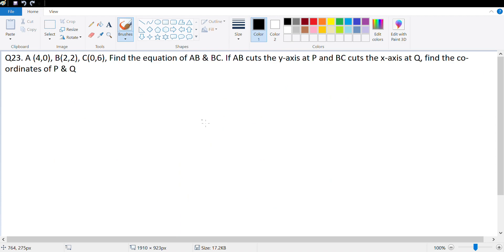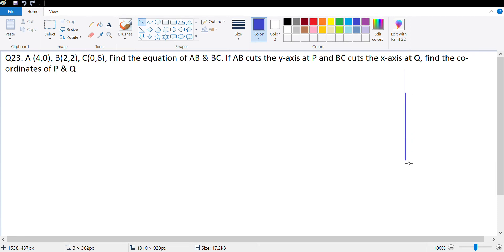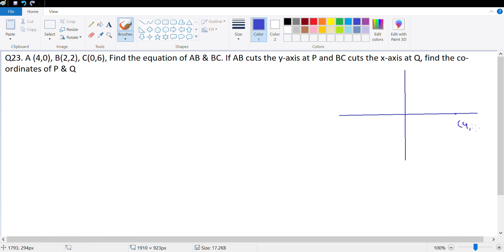The next question is number 23. Points A, B, and C are given. Let's draw a rough diagram: A is at (4, 0), B is at (2, 2), and C is at (0, 6). They want the equation of line AB and line BC, and then we need to find where AB extended cuts the y-axis at P and where BC cuts the x-axis at Q.